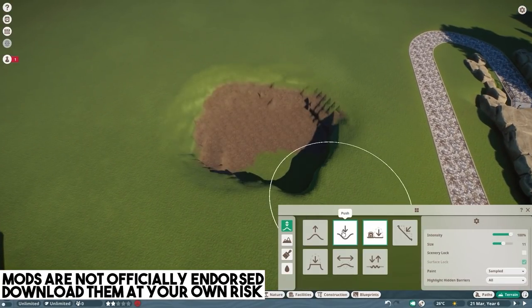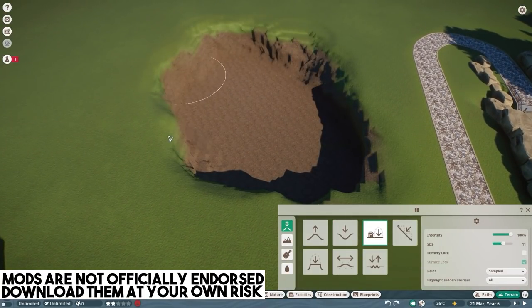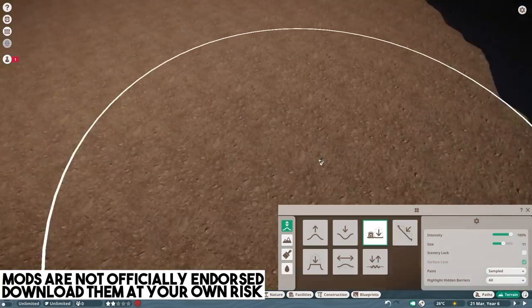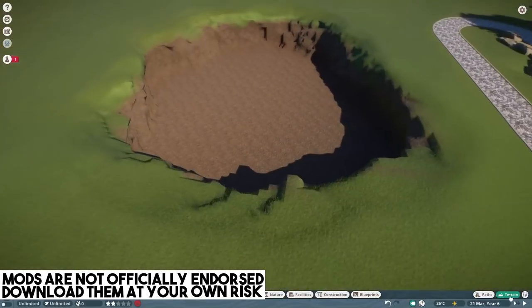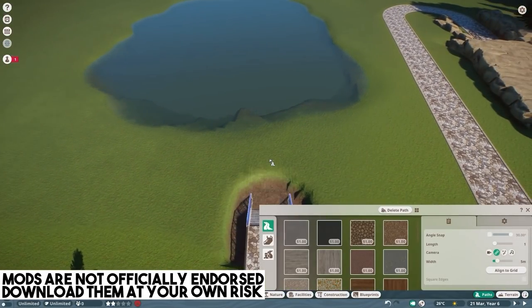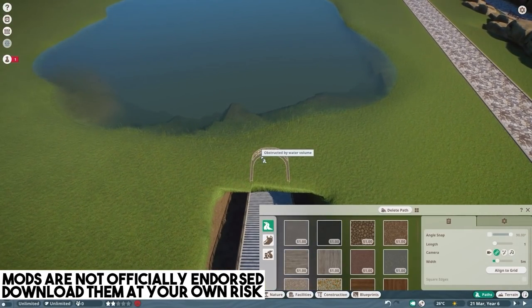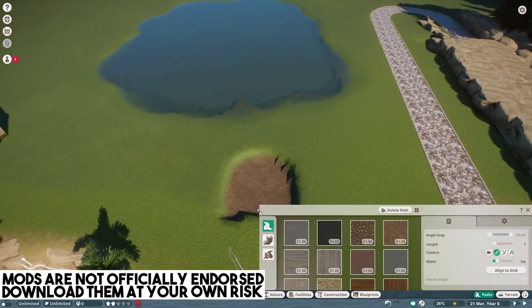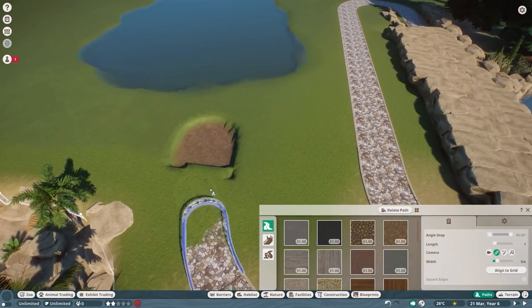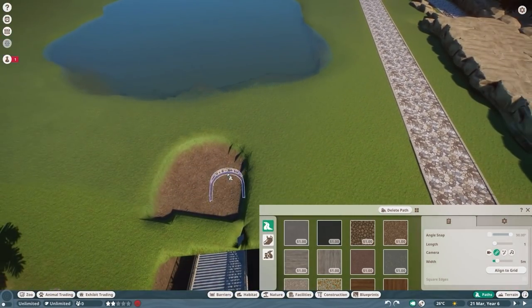Good evening ladies and gentlemen, this is Best in Slot and tonight we're gonna build a shark tunnel. A working shark tunnel right here in Planet Zoo. It's gonna have tunnels, it's gonna have sharks. They're the two main requirements on how to build a shark tunnel.